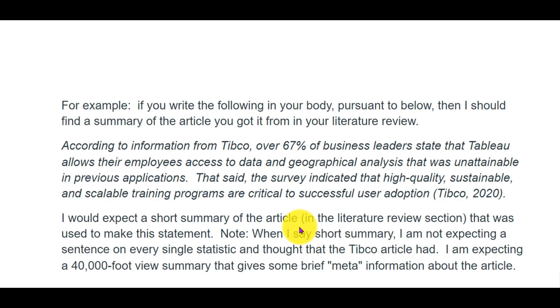In this video, I want to walk through some language that might not be understood by everybody. The context of this is: how do you integrate your literature review into the main body of your research paper?